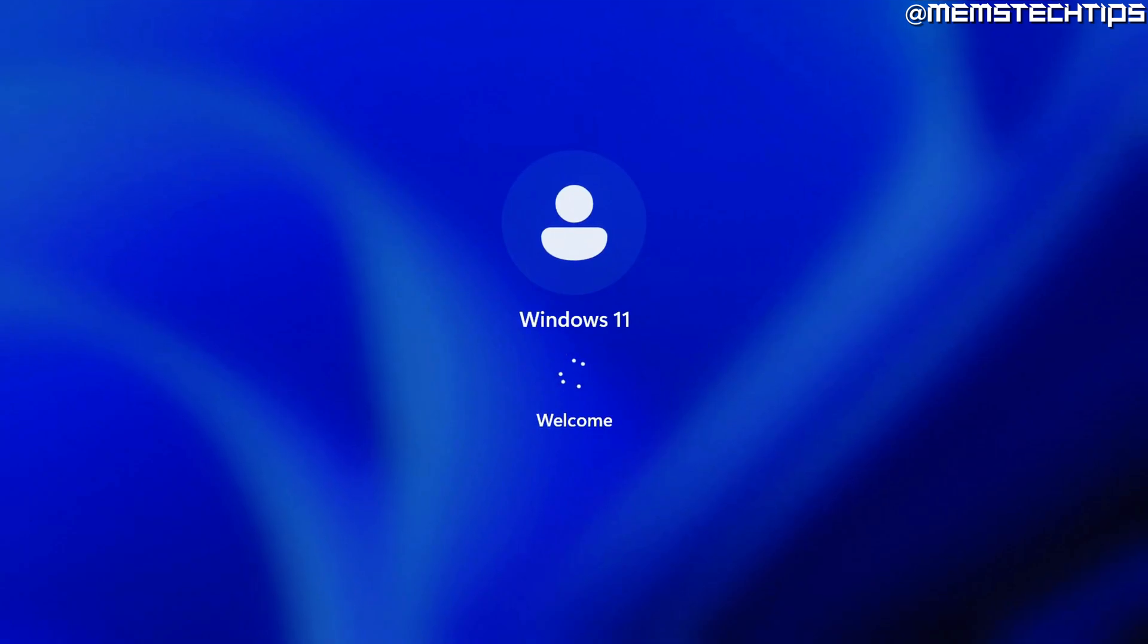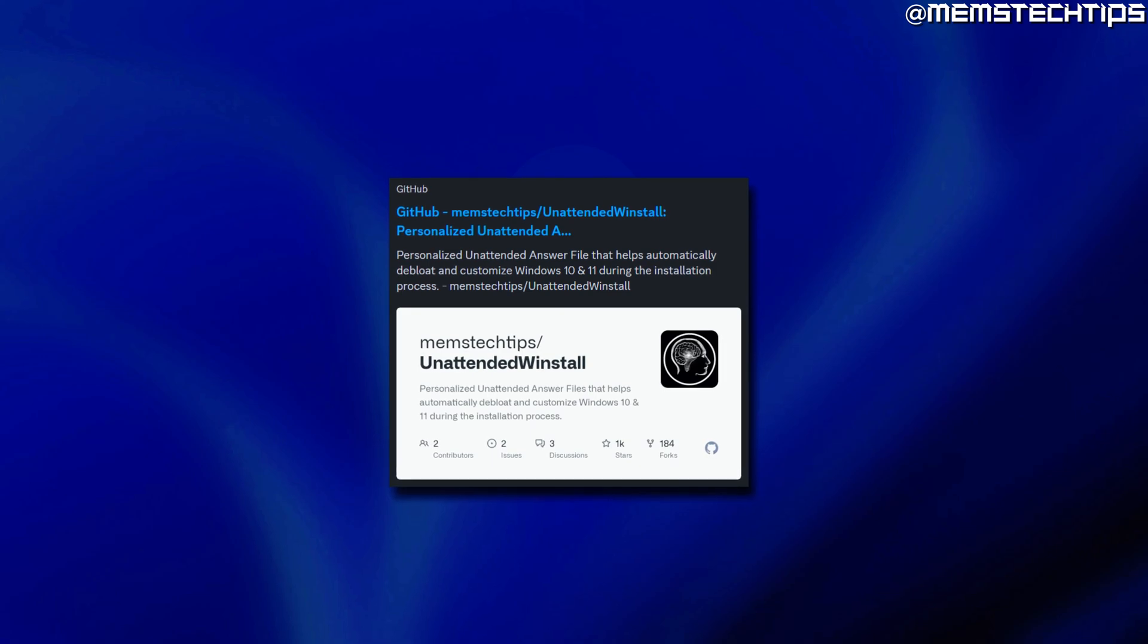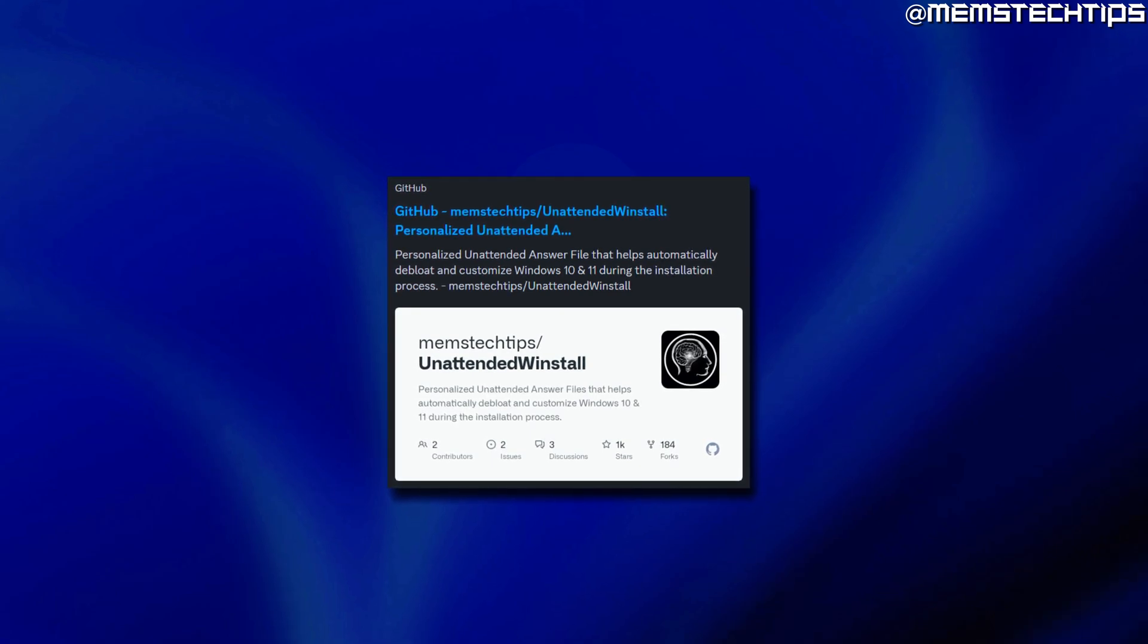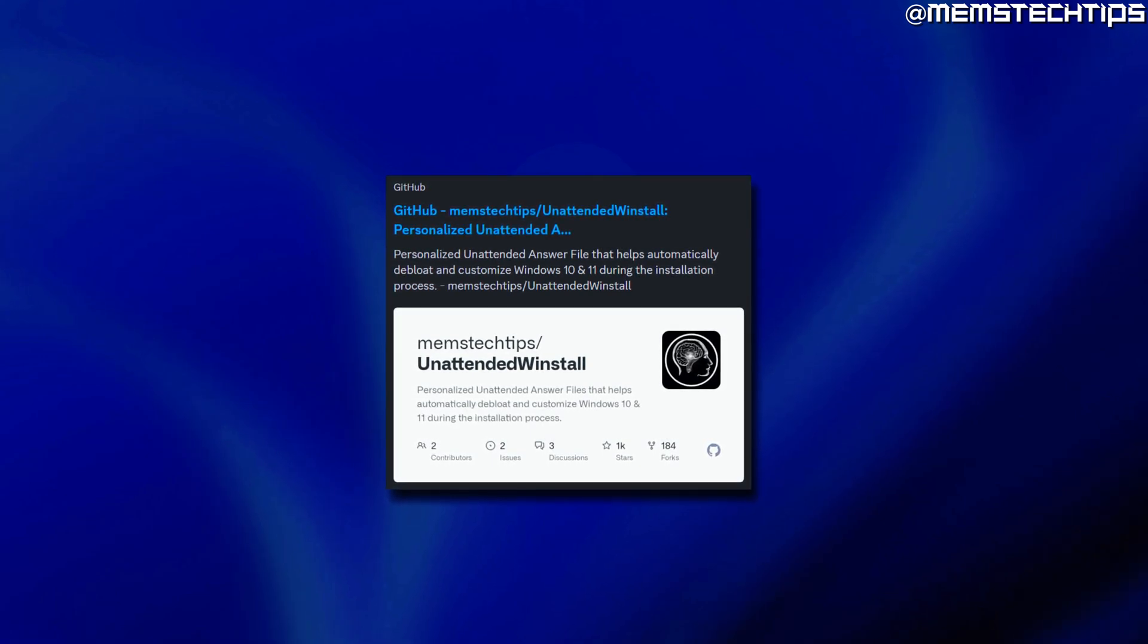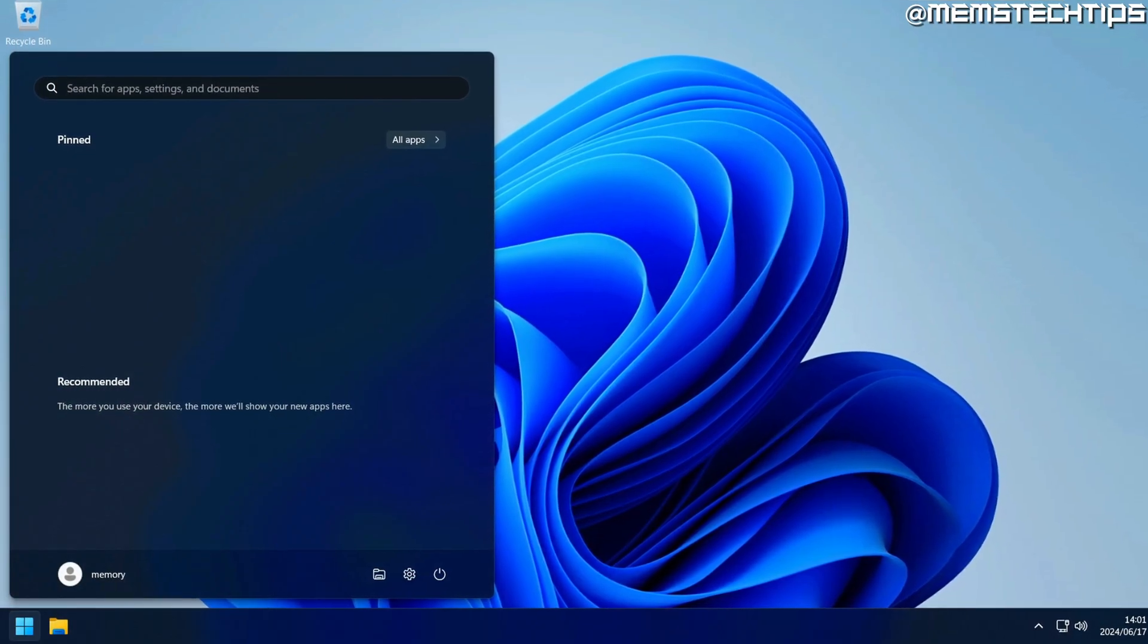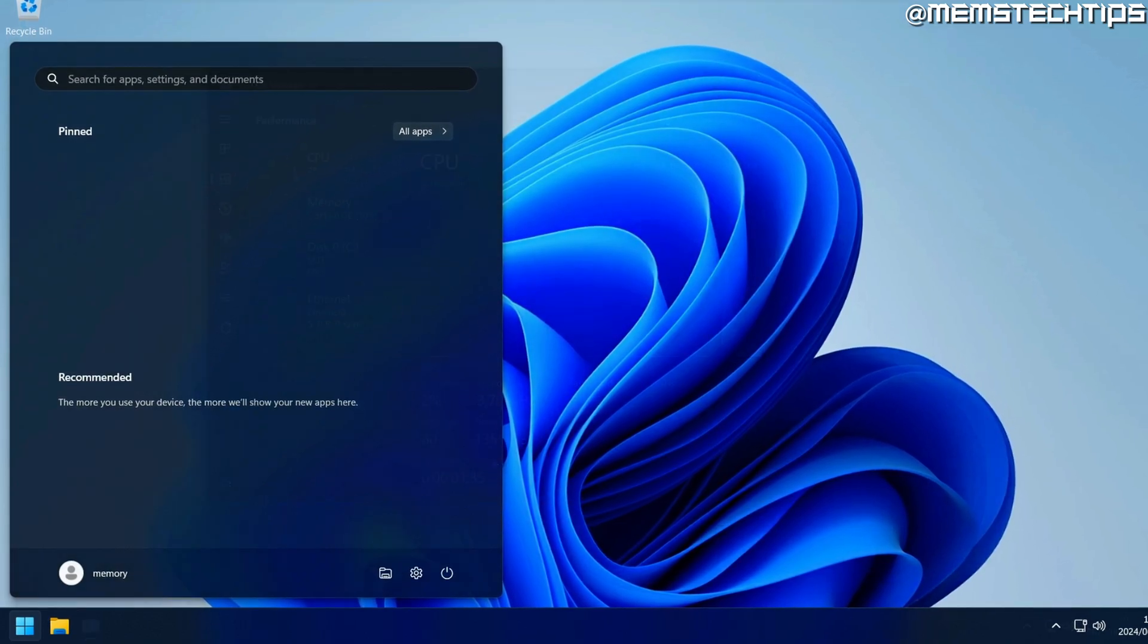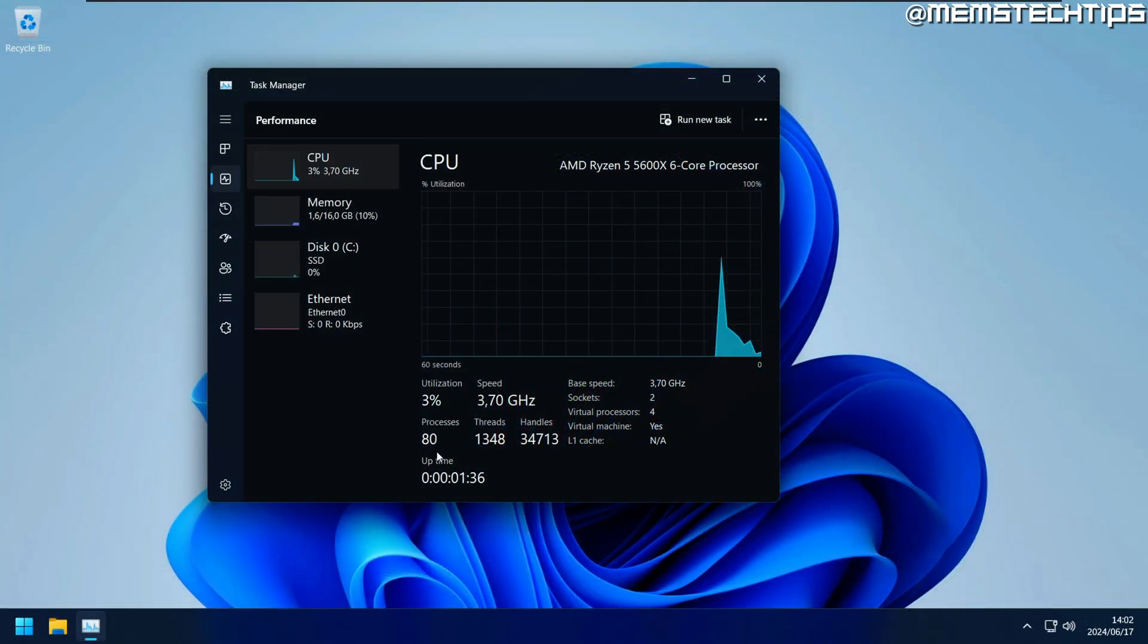I've been using Windows 11 as my main operating system for about a month now, using my unattended WinStall version of Windows 11. Although I find it much better to use Windows 11 without all the bloatware and unnecessary stuff running in the background, there are still some things I don't like.